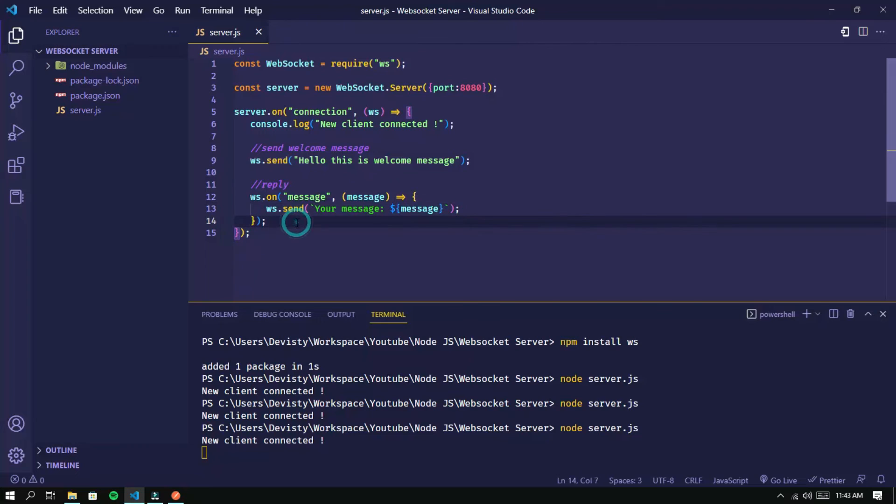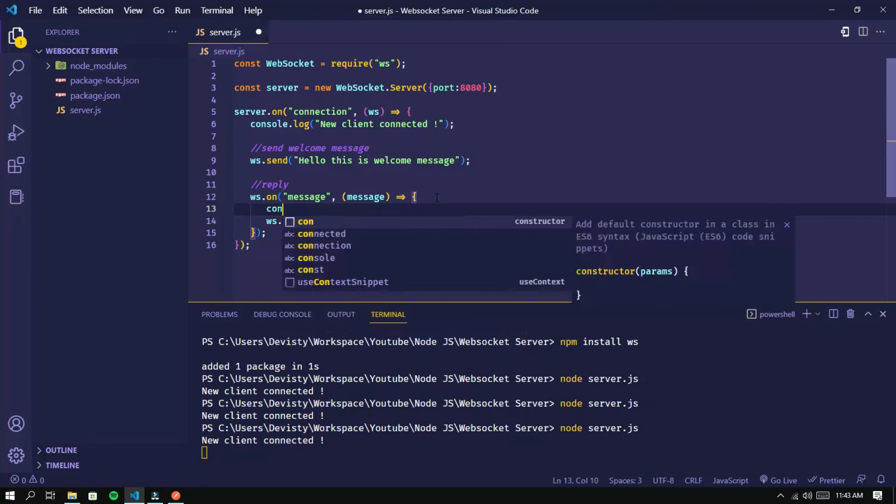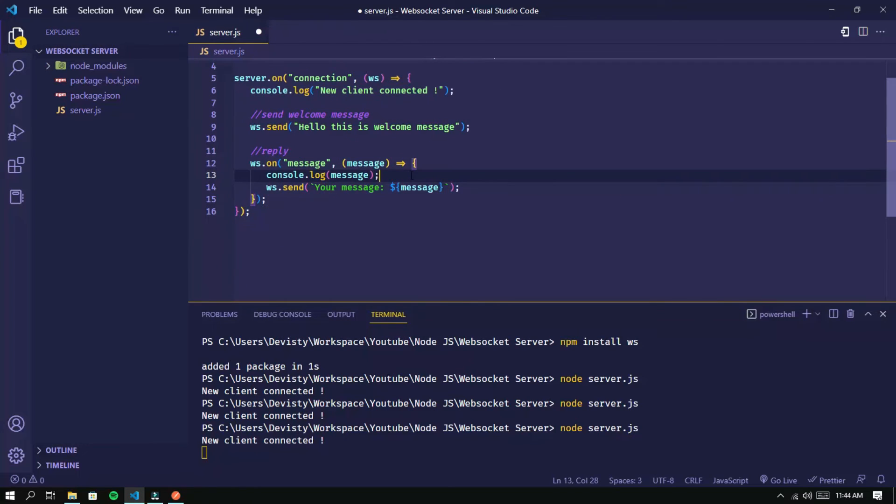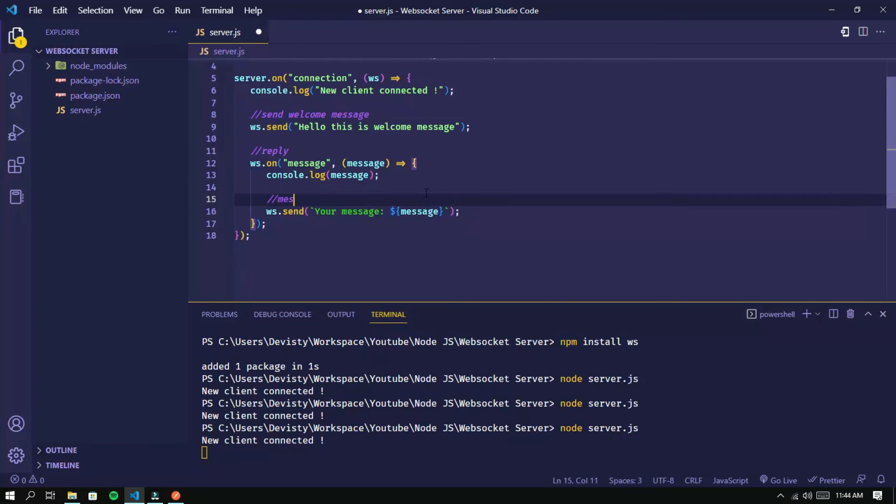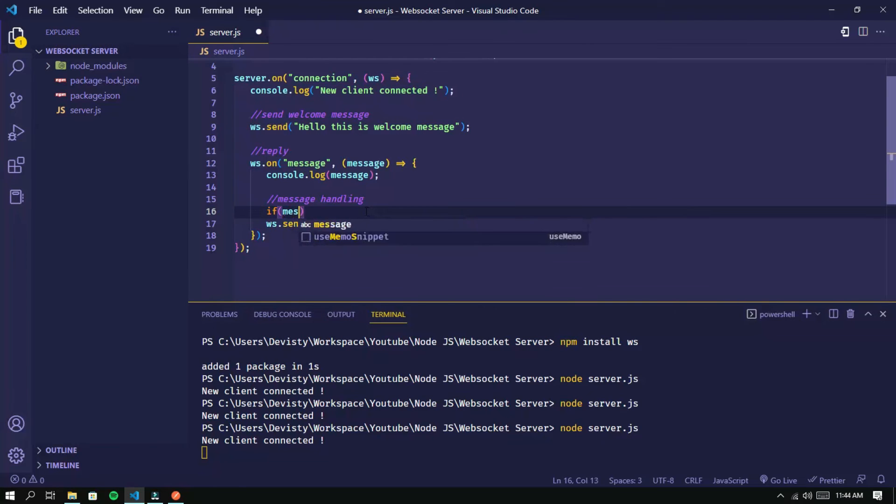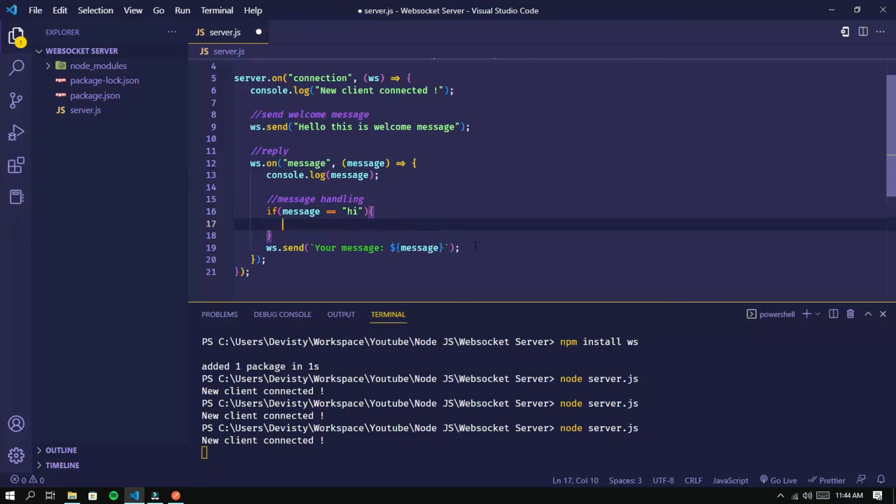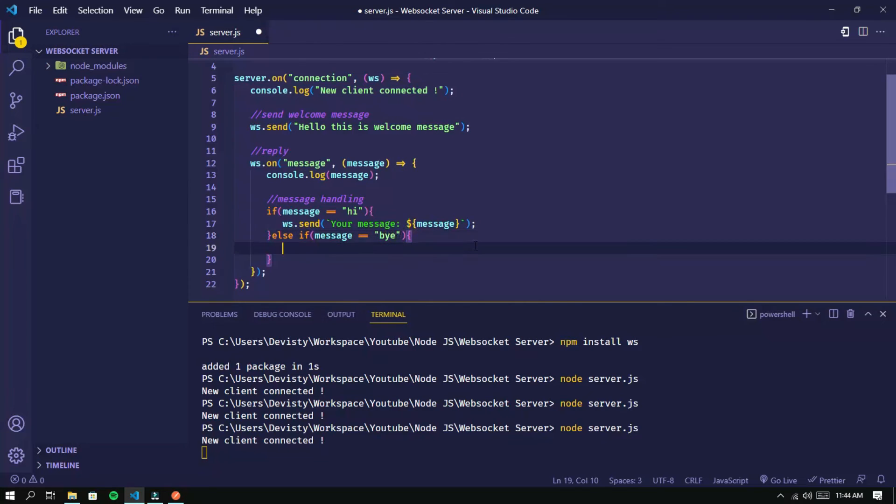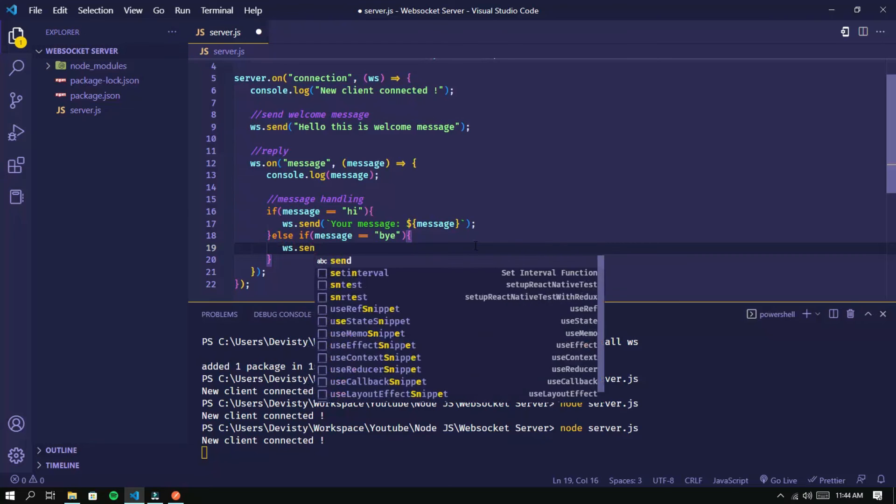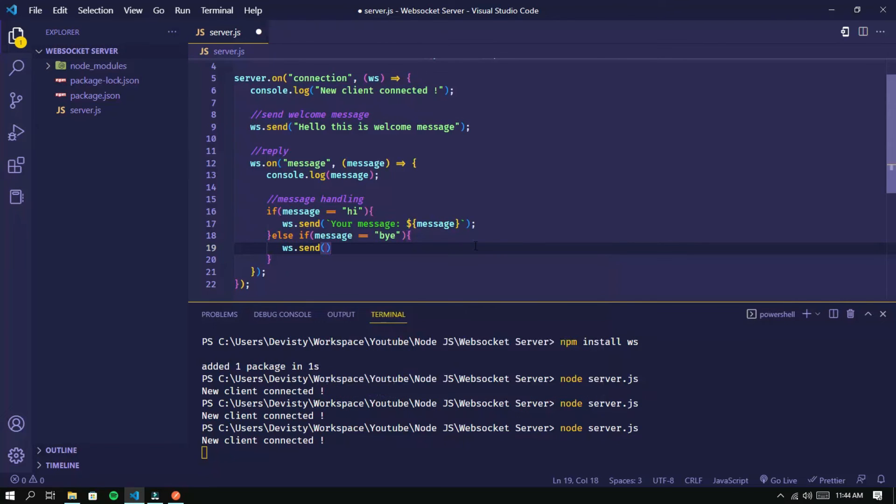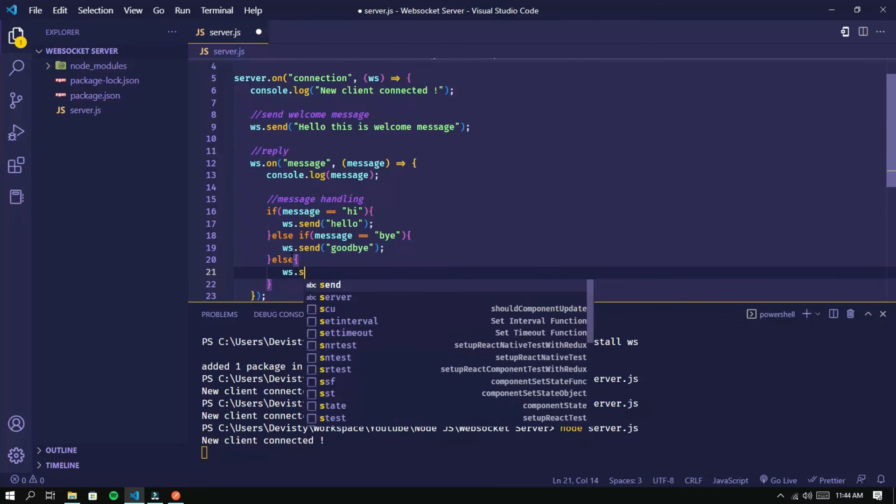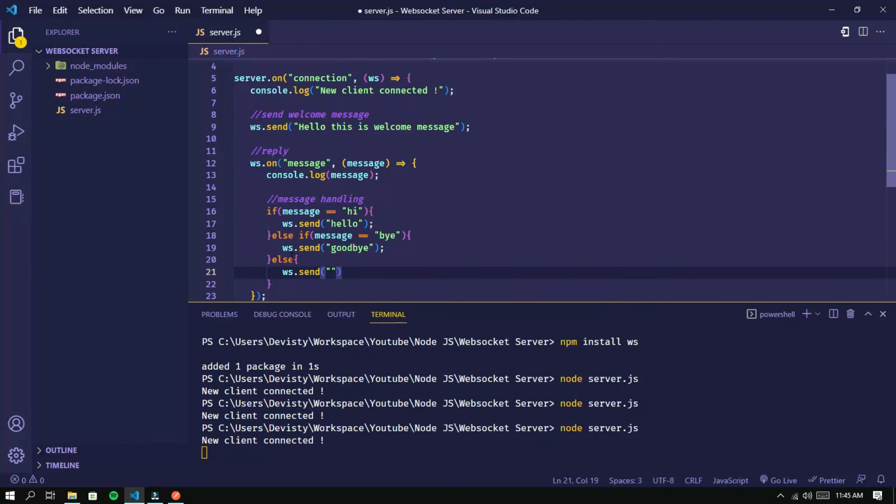I will modify it so that the server responds based on the content of the message sent by the client. If the client sends a message Hi, the server will respond with the message Hello. If the client sends a message Bye, the server will respond with the message Goodbye. If the client sends a message other than those mentioned earlier, the server will respond with the message other message.